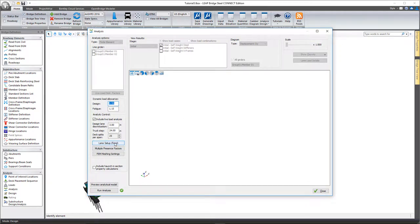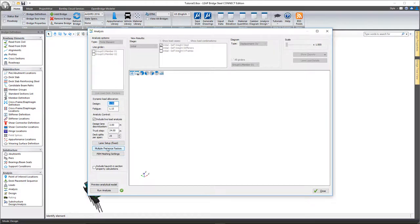The lane setup has been talked about in a previous video, but that's how you can go about configuring where the truck lanes will be located on the structure. You can modify the multiple presence factors, and then there's also the option here for some settings for the finite element mesh.